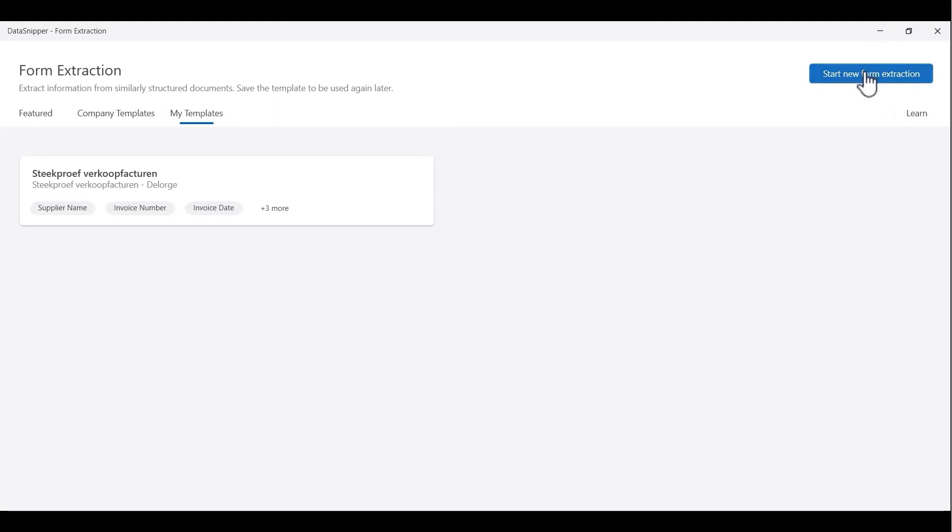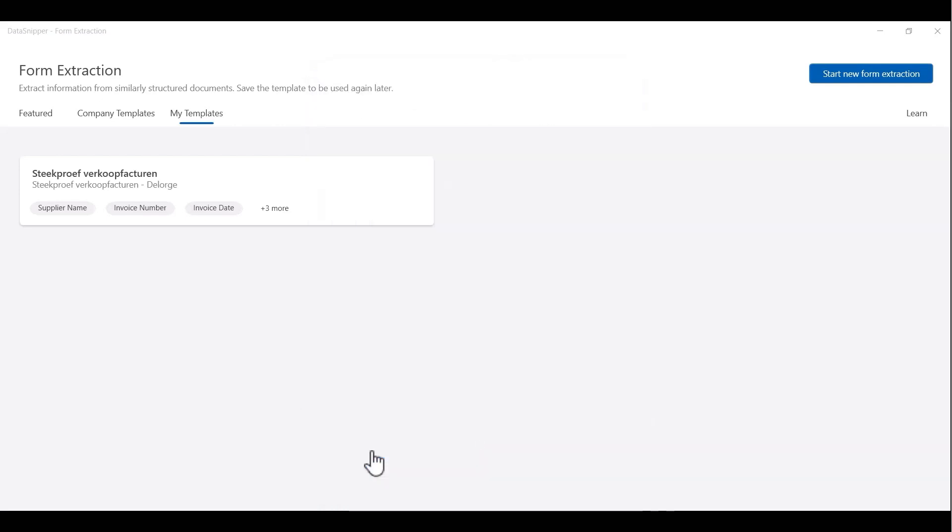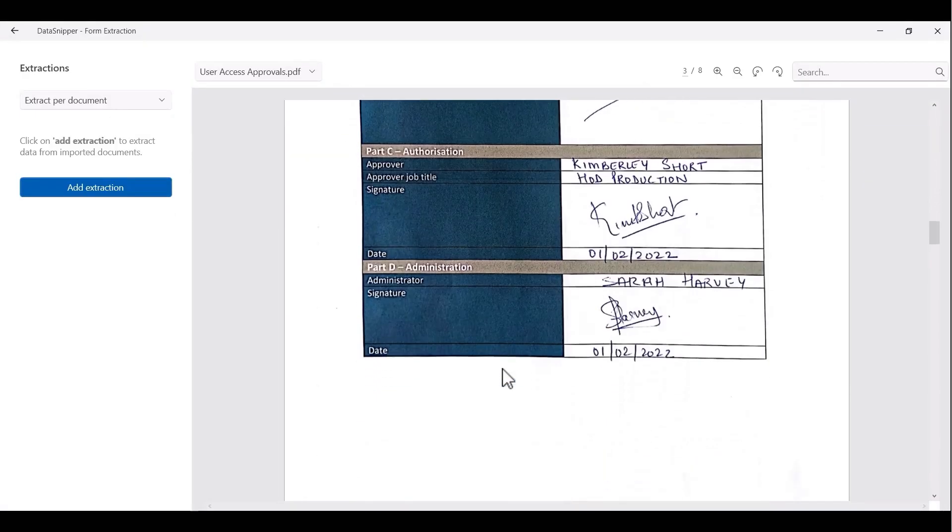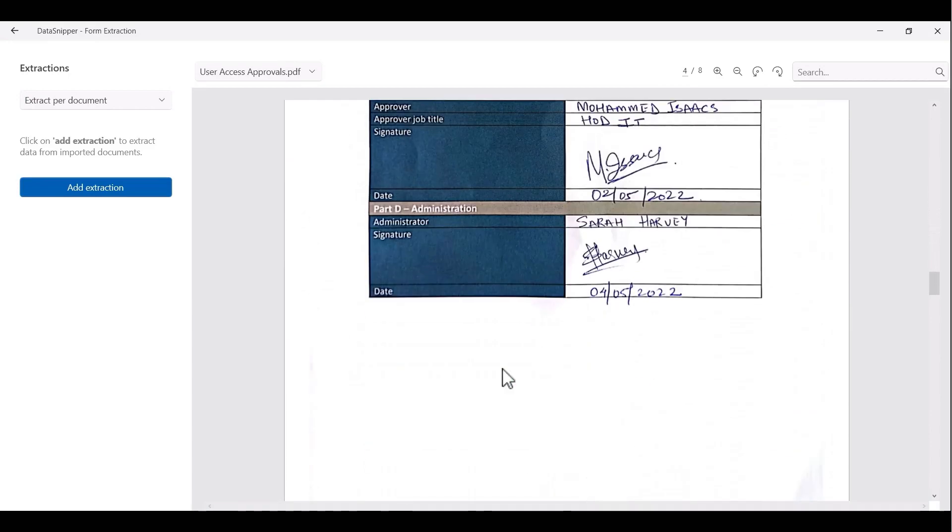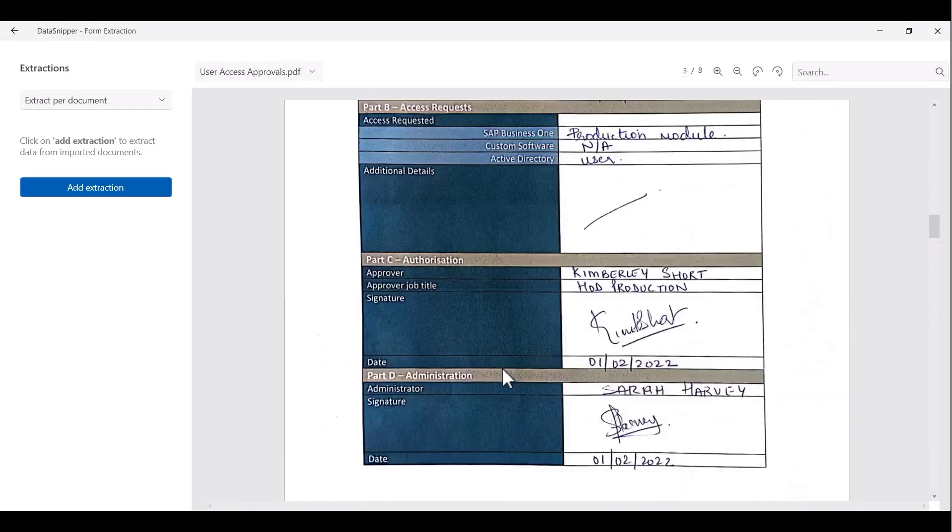The first step is to click on the blue start new form extraction icon. You'll see a pop-up menu that allows you to select the documents for the extraction. Once selected, you'll be directed to the form extraction view, where you can start extracting information.